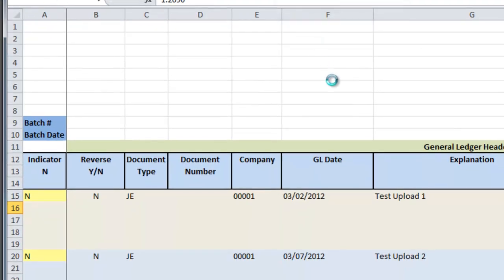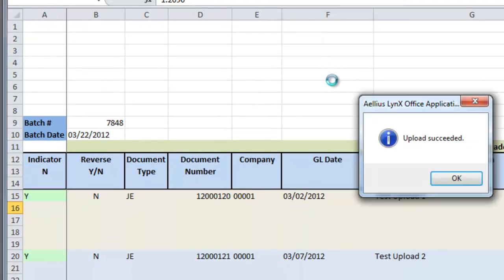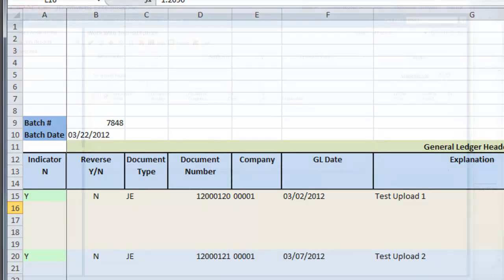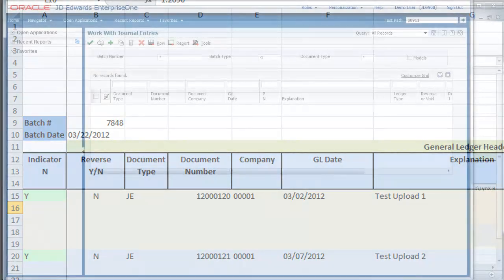If I do Final Mode, just like that I have uploaded two journal entries to EnterpriseOne. The spreadsheet now shows JDE assigned batch number and batch date. The indicator has now changed from N to Y, indicating that both have been successfully uploaded. The sheet shows the assigned journal number as well.